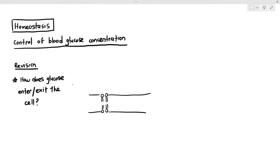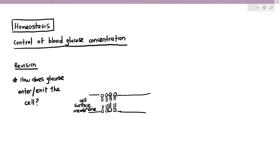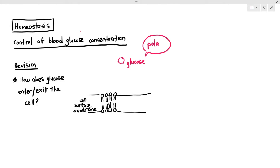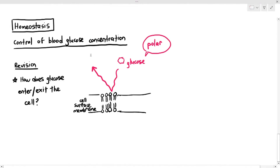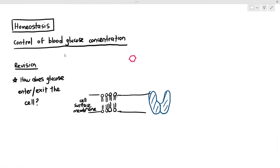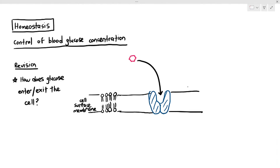If you remember in chapter 4, I told you that glucose is a polar molecule and it cannot cross through the phospholipid bilayer directly, because the phospholipid bilayer is a barrier against polar substances like ions, glucose, and amino acids. So for the glucose to enter the cell, they have to enter through a process known as facilitated diffusion, where they use a carrier protein, as I've highlighted here.